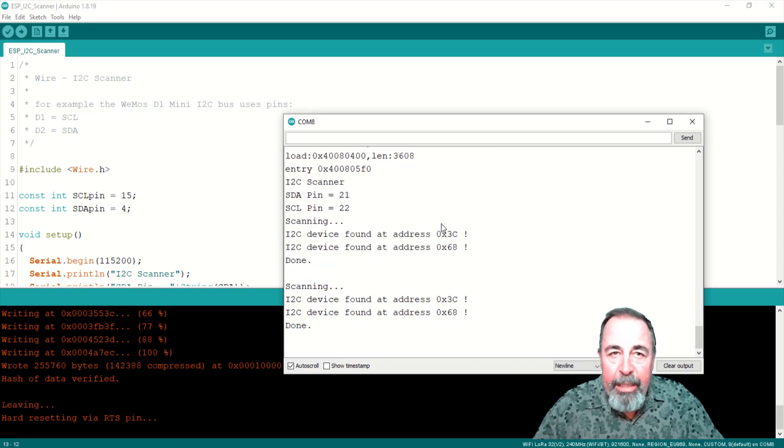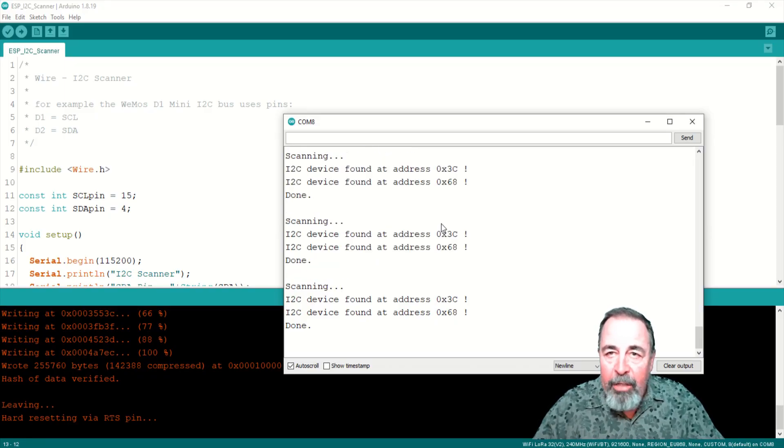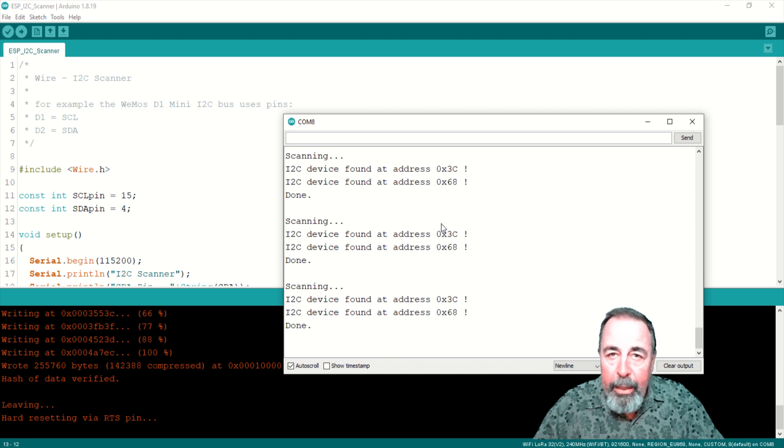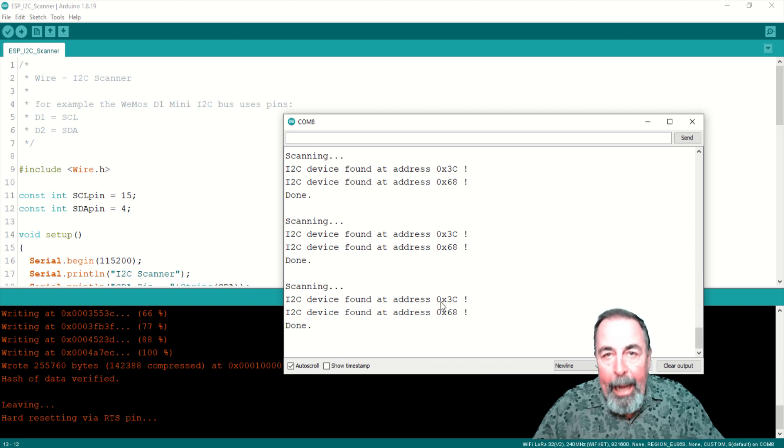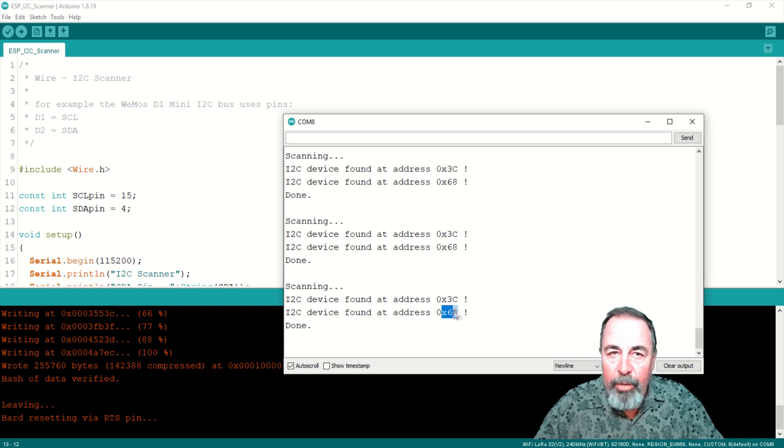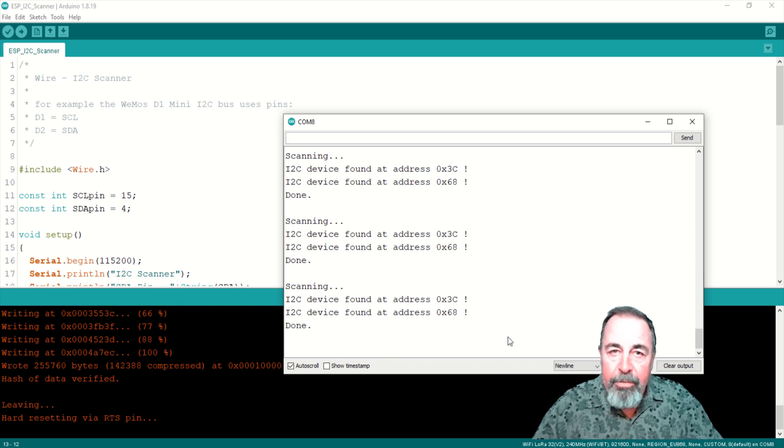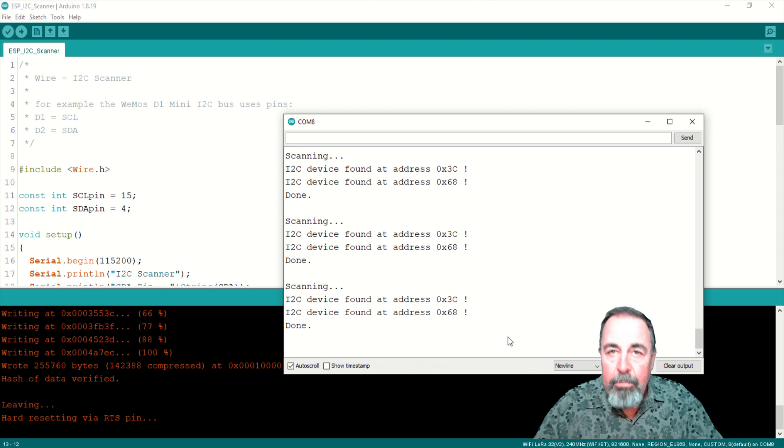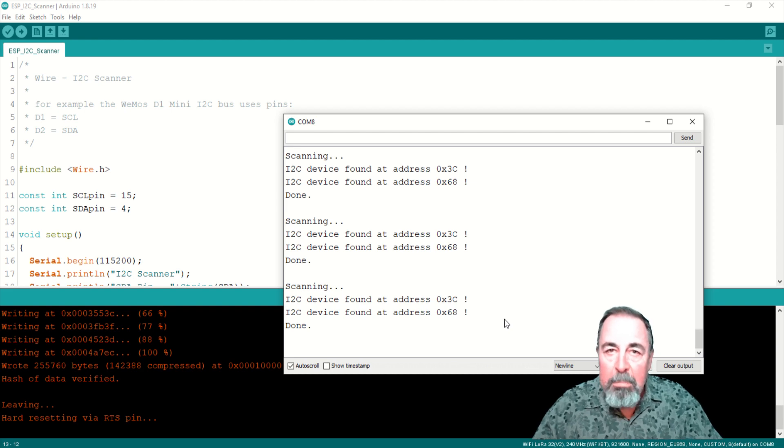Using the ESP i2C scanner sketch, we can see both the OLED display and the GY521 gyro sensor I2C addresses are detected in the serial monitor.